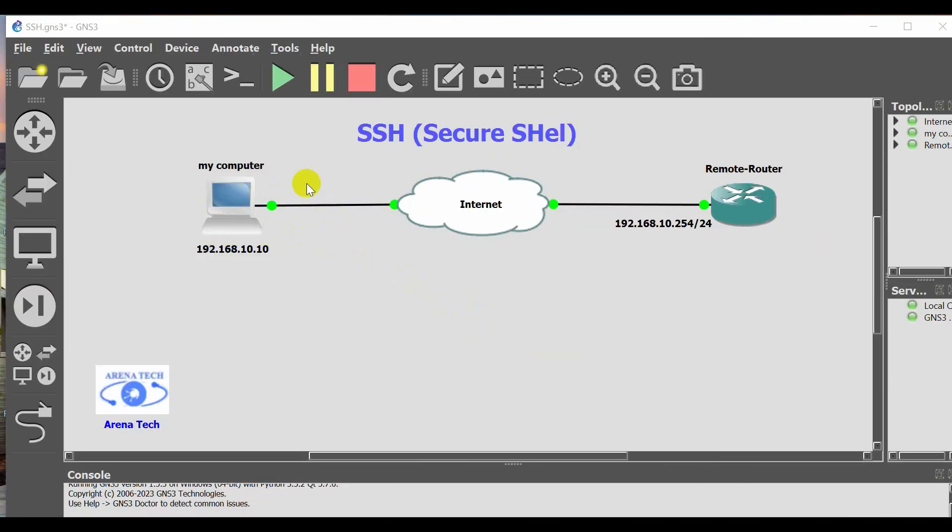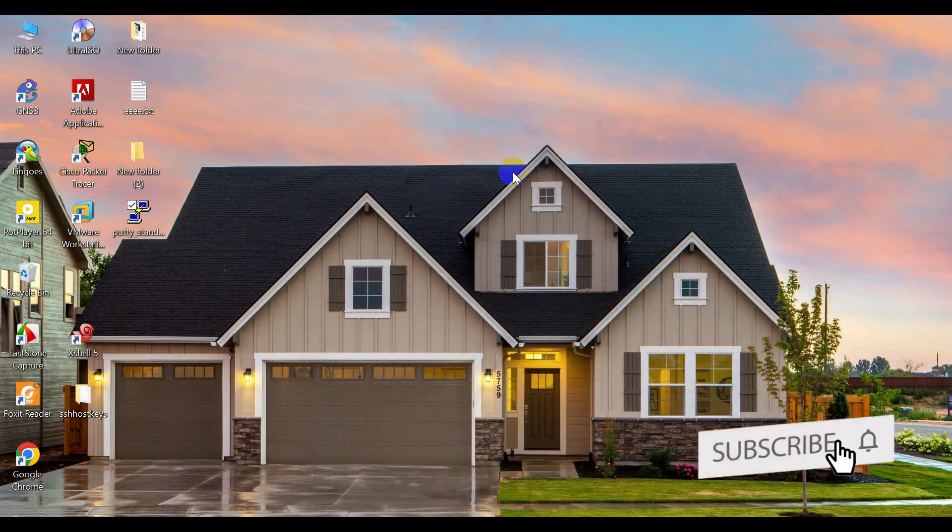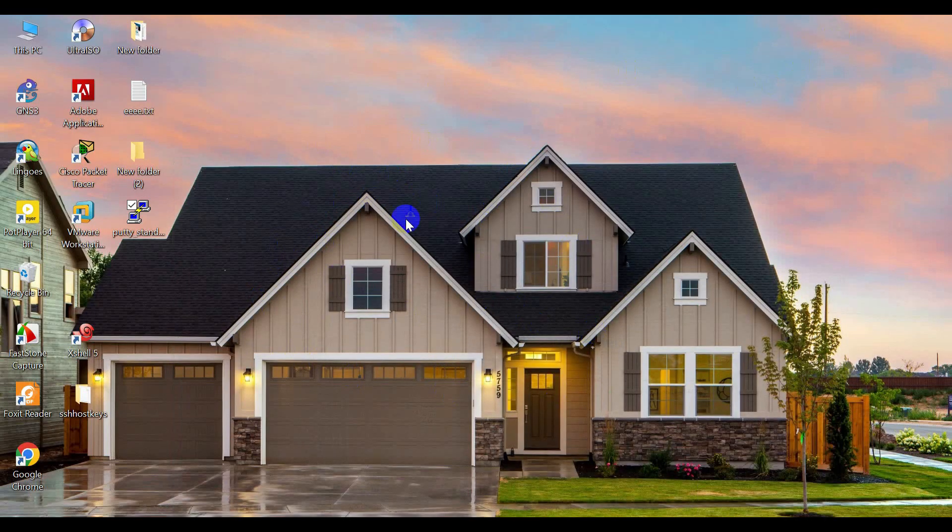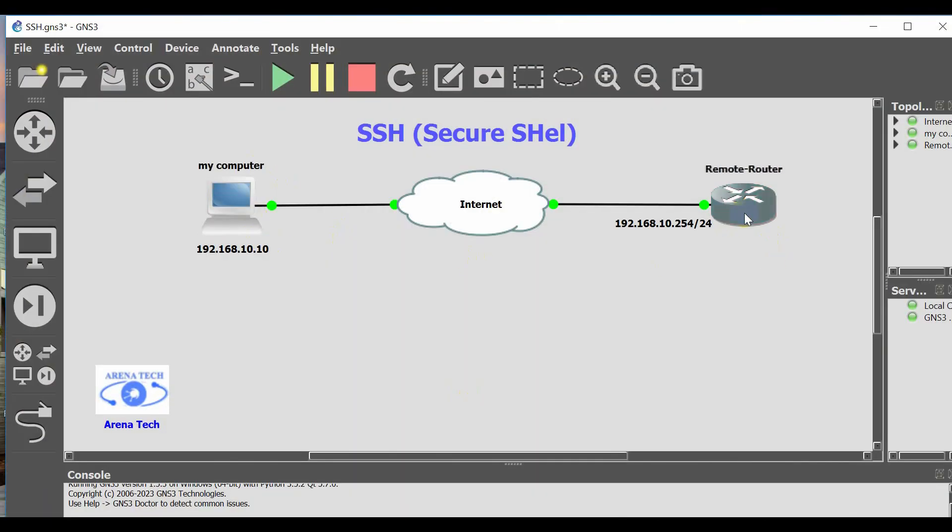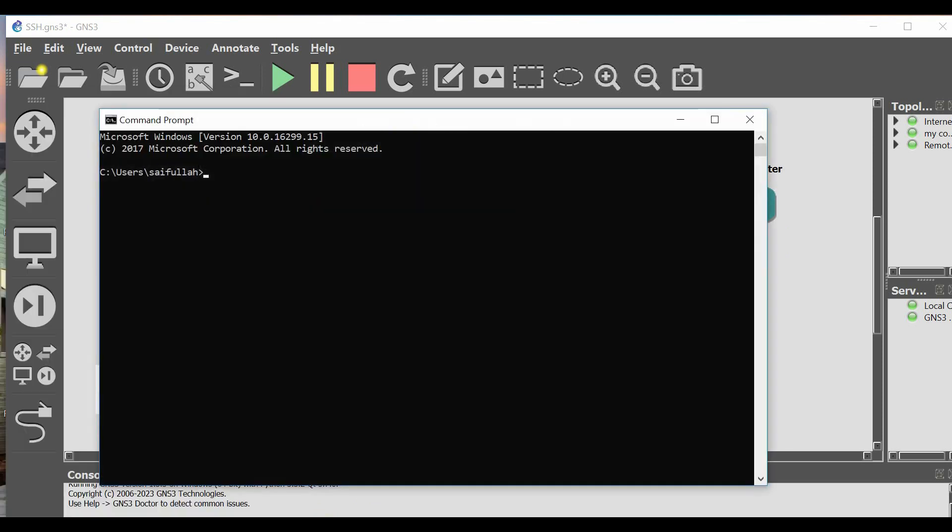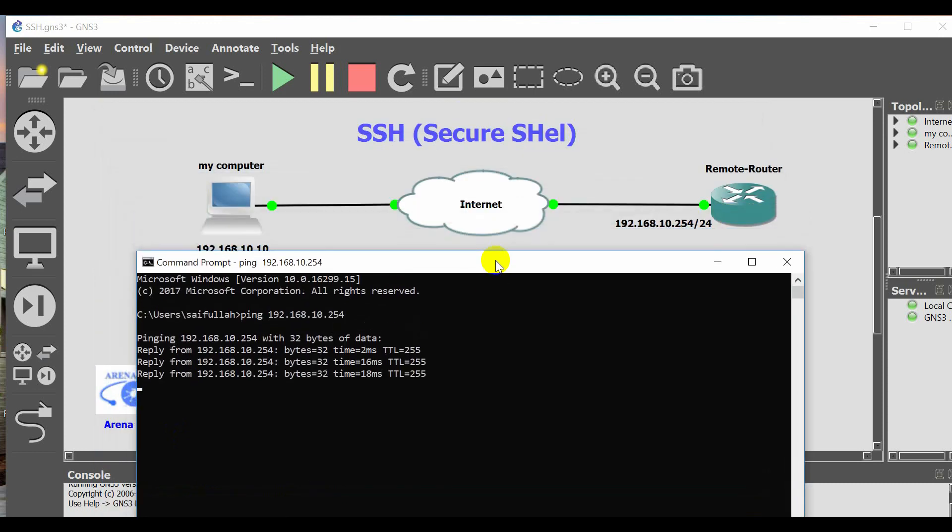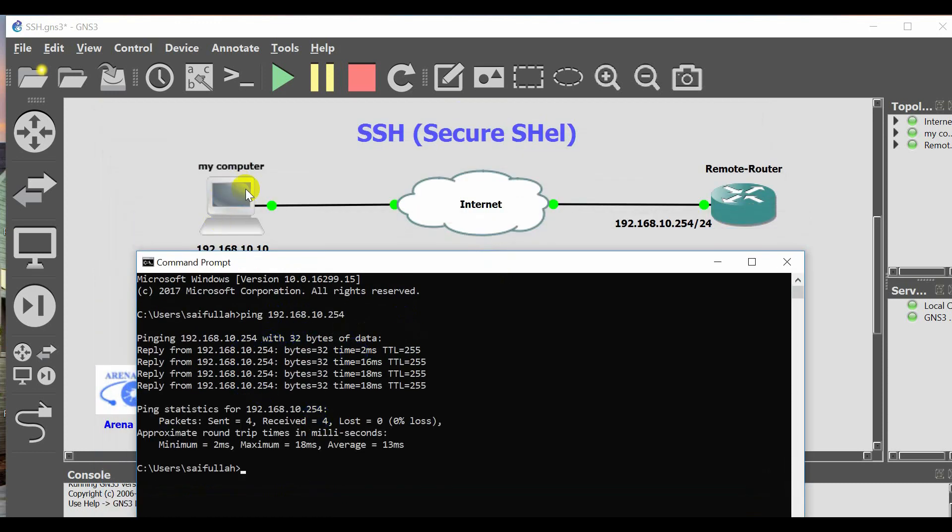So this is my local computer and I want to access remotely via SSH to the router. As you see, in my local computer, first I want to check the connectivity between my computer and the router. Go to CMD and ping the router 192.168.10.254. The connection between my local computer and remote router is okay.